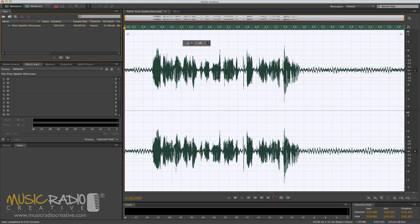Hello, it's Mike Russell here from MusicRadioCreative.com, and in this video I wanted to quickly demonstrate to you how fantastic the noise reduction feature is in Adobe Audition CS6.